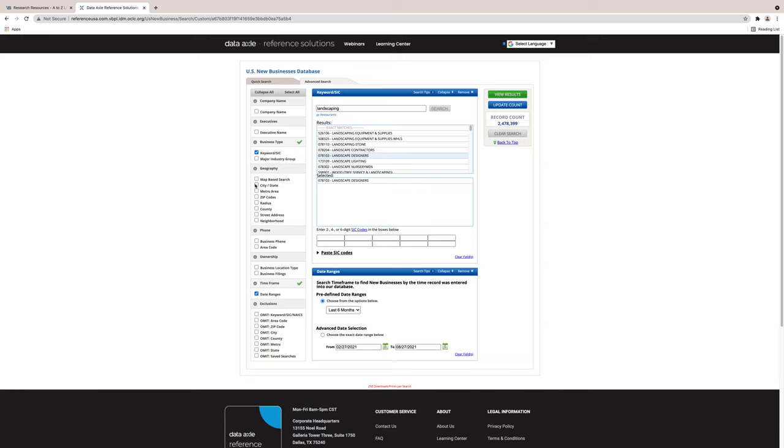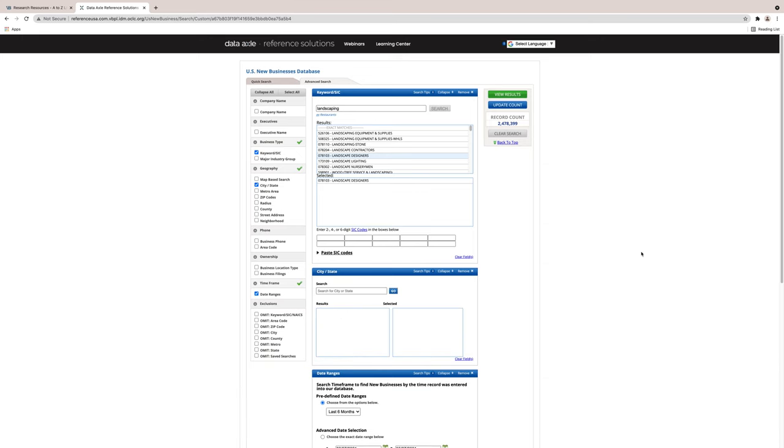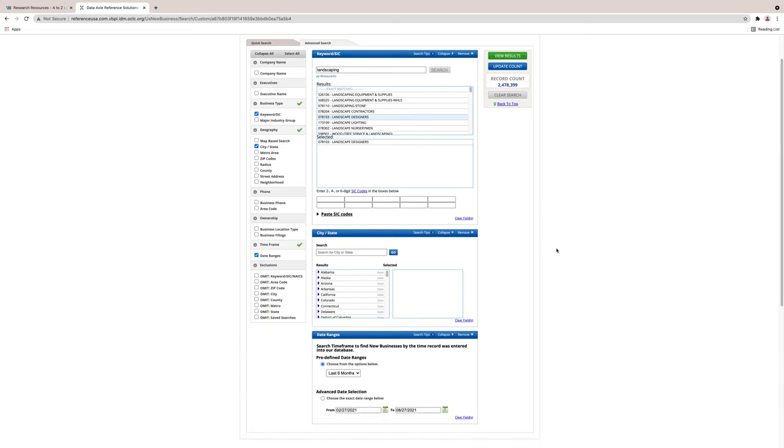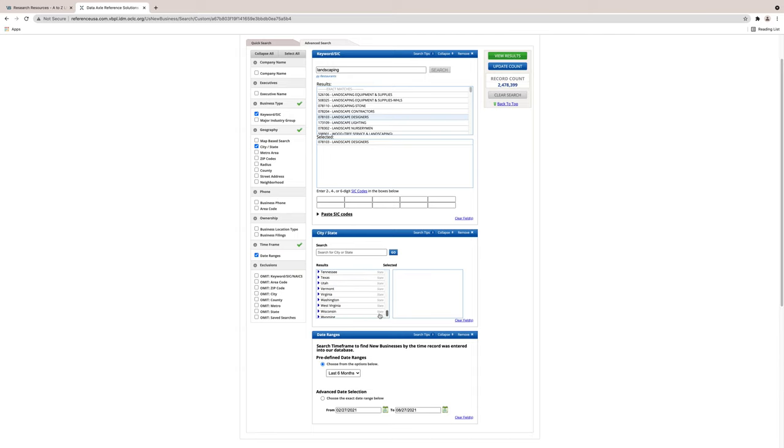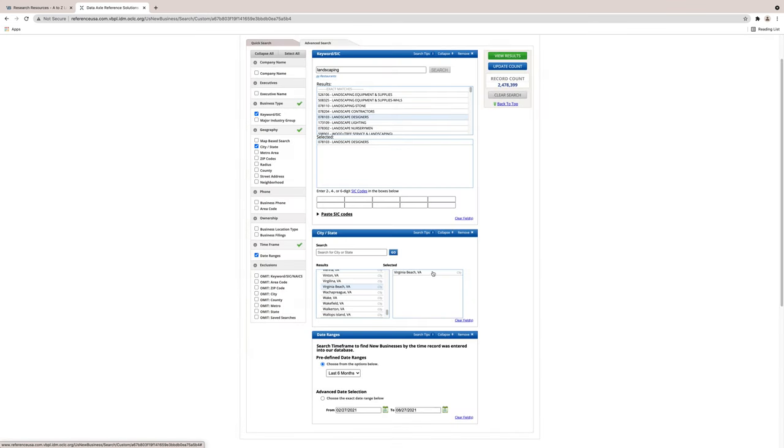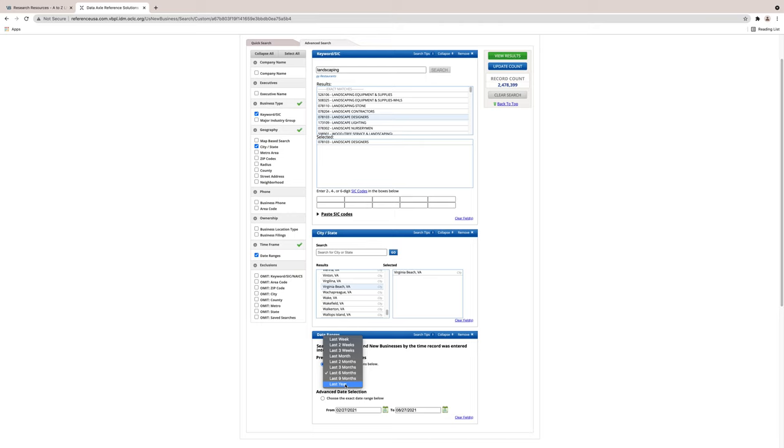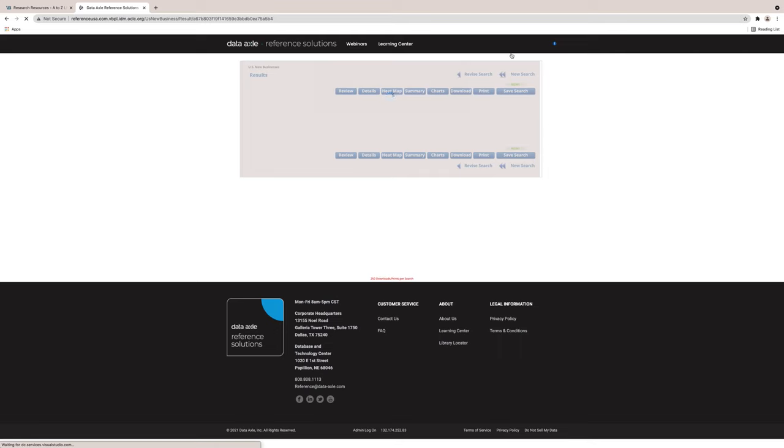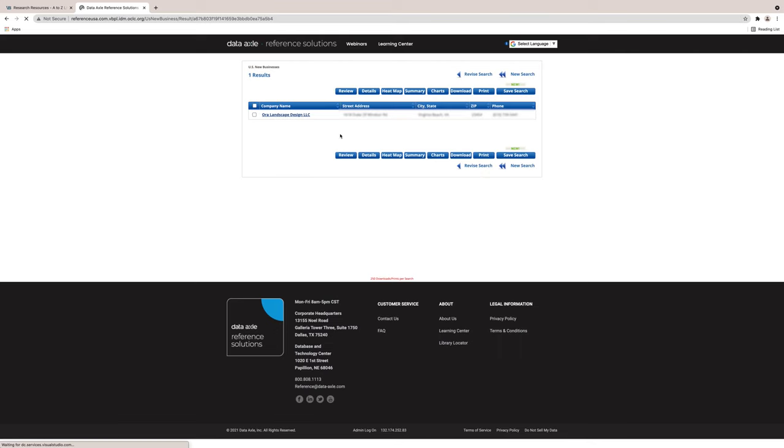So again, I will put in under keyword landscape designers, location Virginia Beach, and time six months. From this demonstration, it looks like there were none that have opened up in the last six months. So let's go back and check for within the last year. And we will view results. There's only one company.